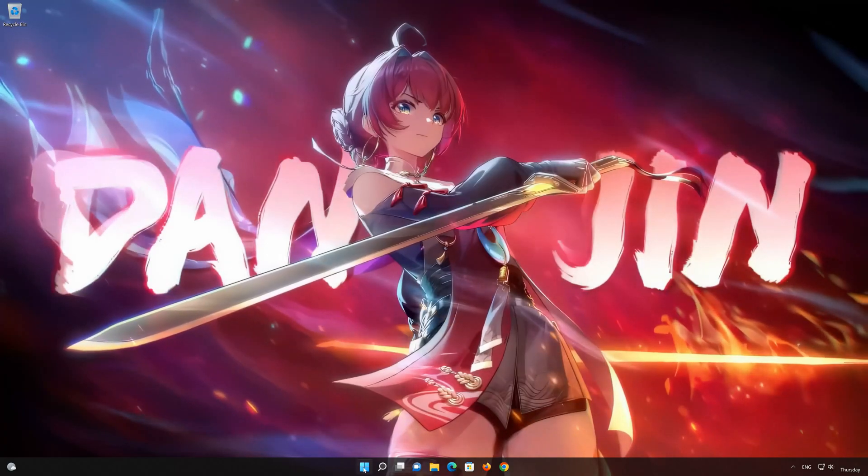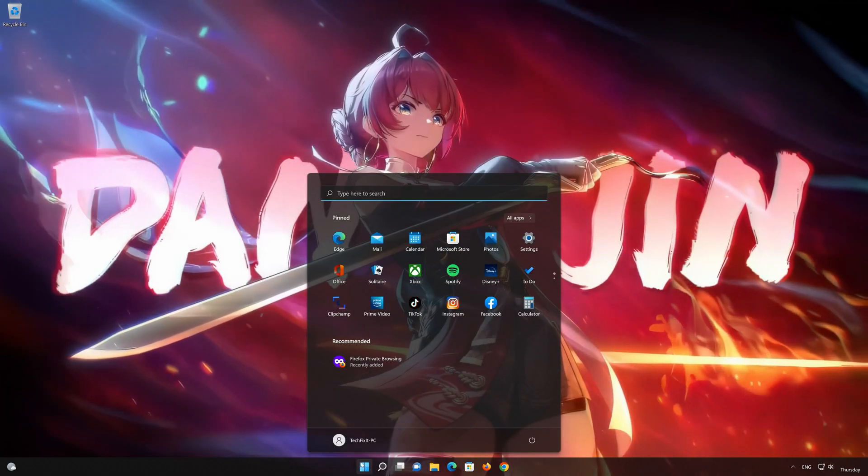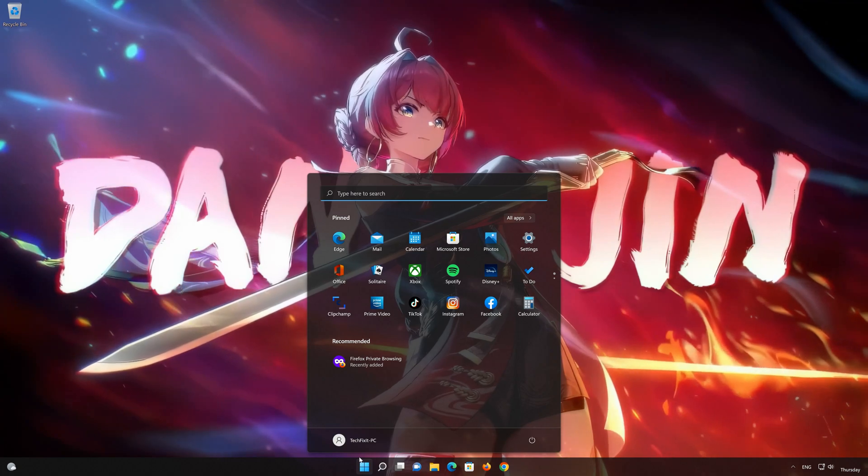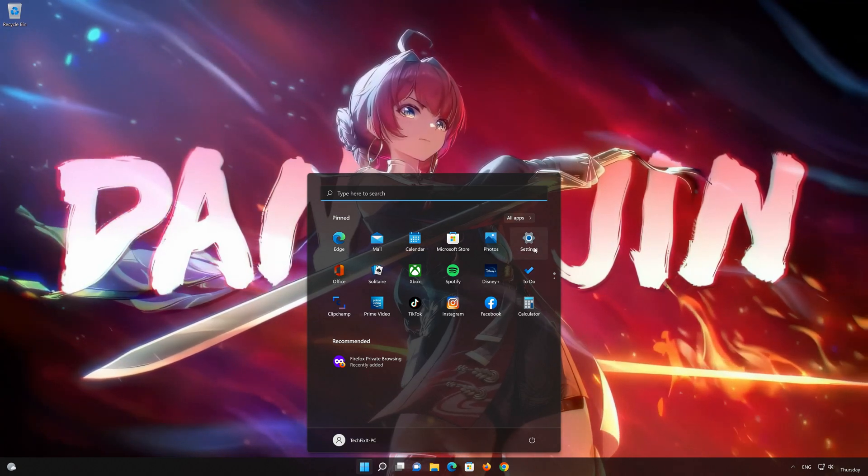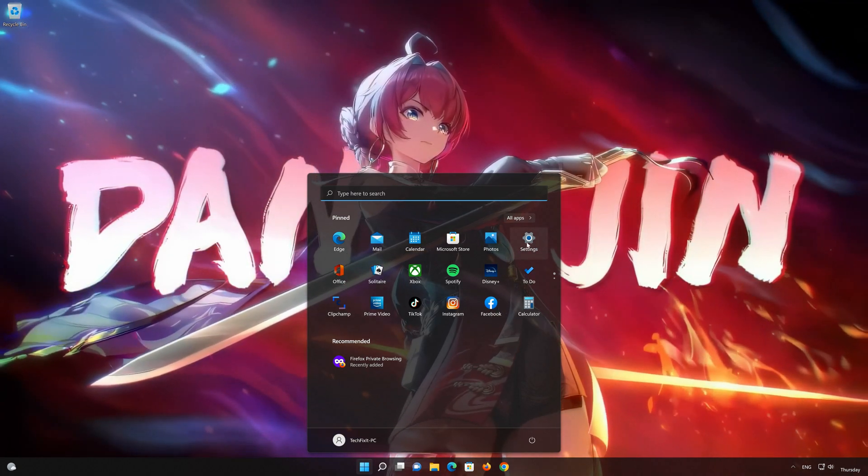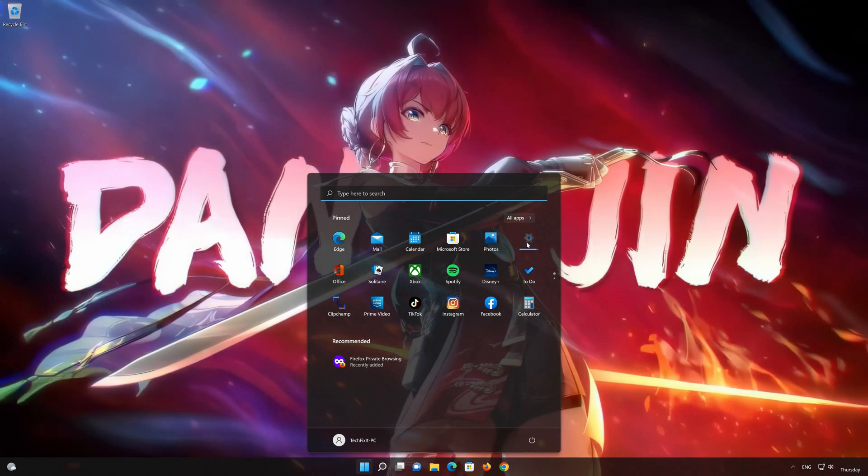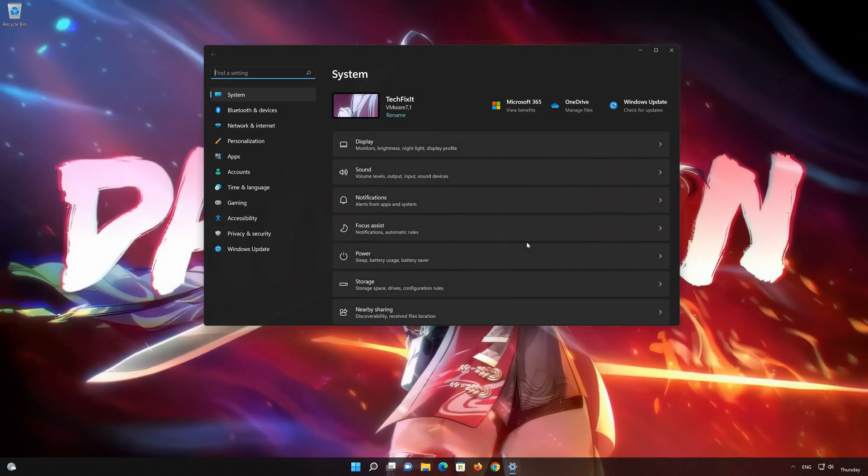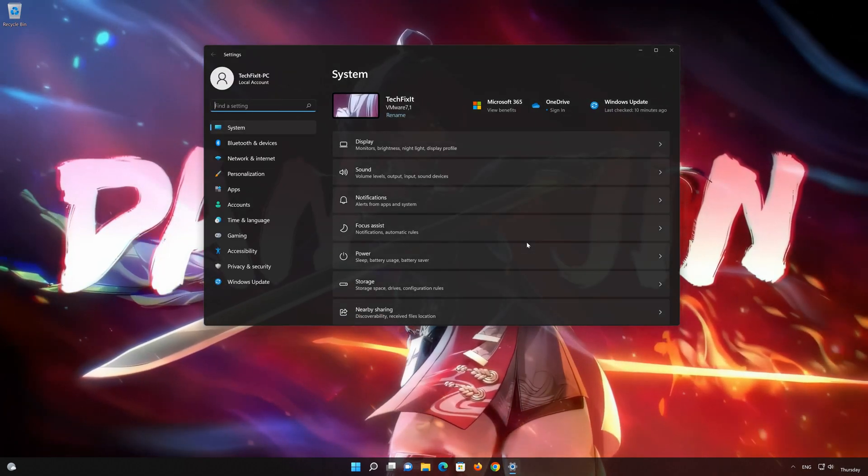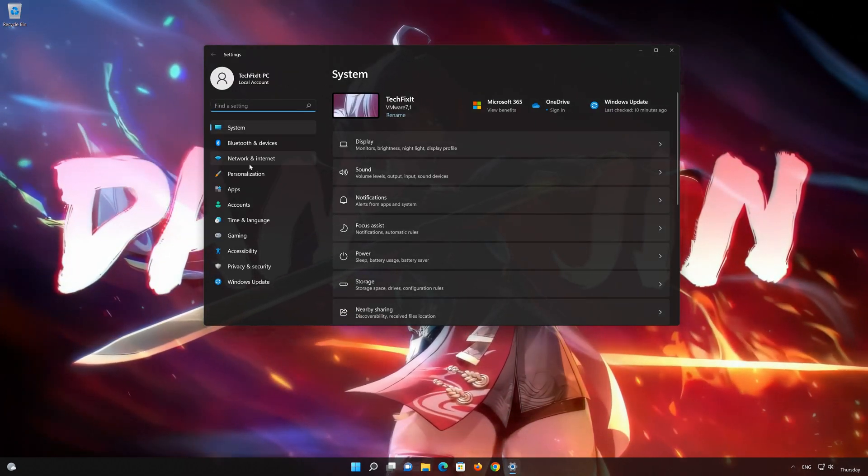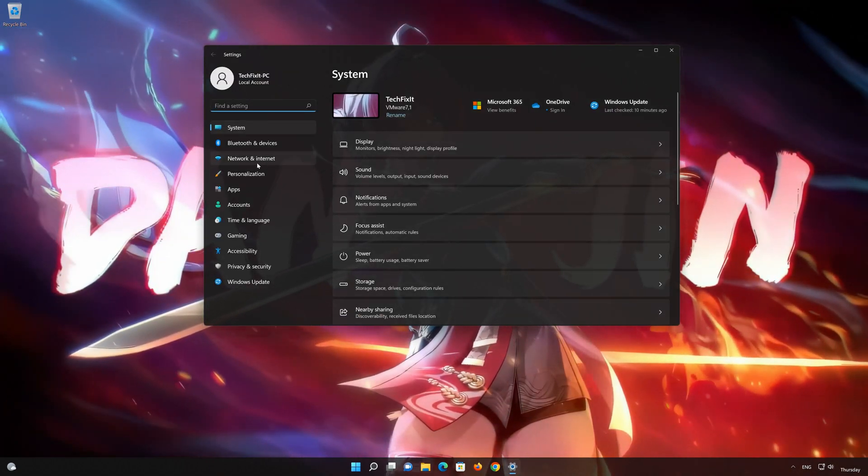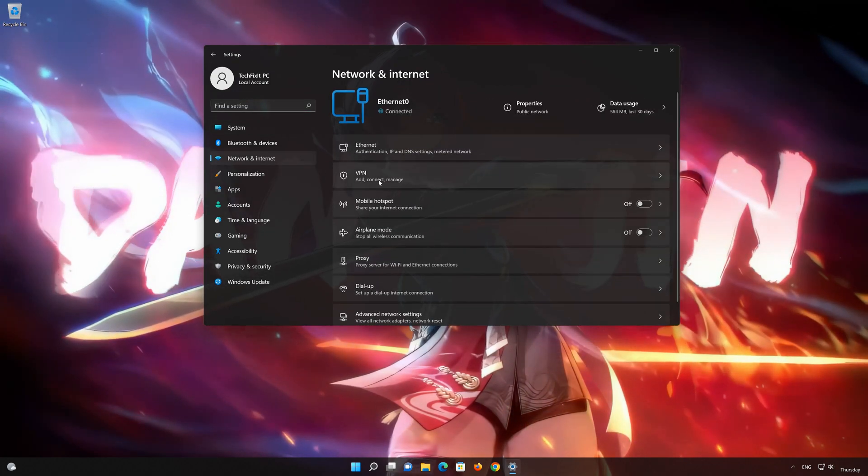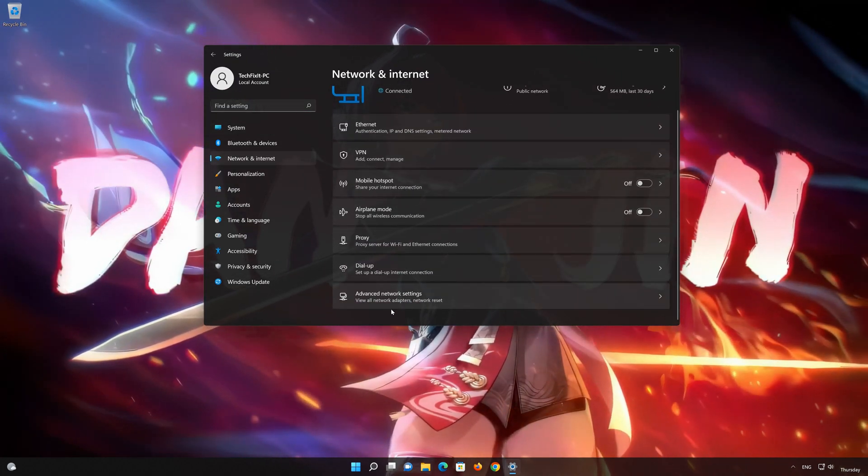Click on the Start button then open Settings. Go to the Network section. Look for Advanced Network Settings.